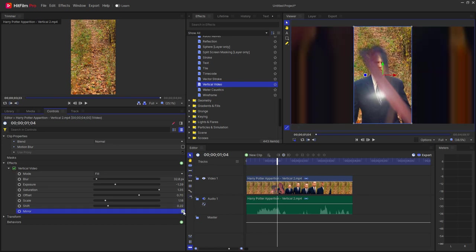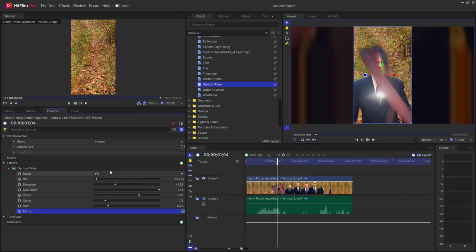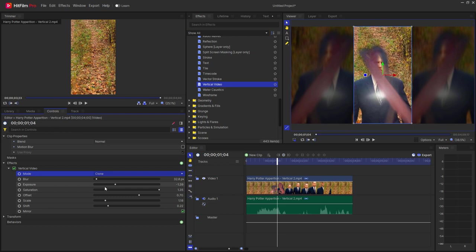And you can even mirror it so it flips around backwards this way. Also you can change the mode from being a fill mode to being a clone mode where it matches the video on each side.